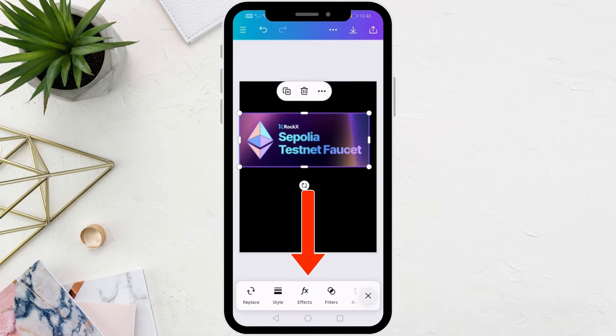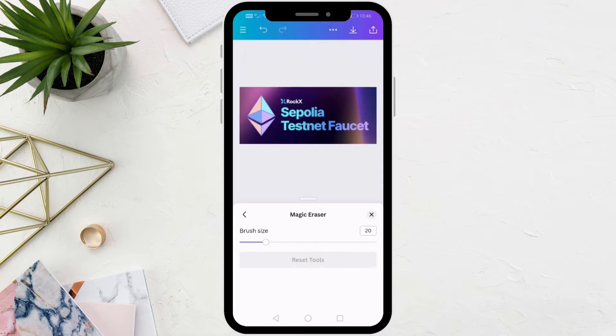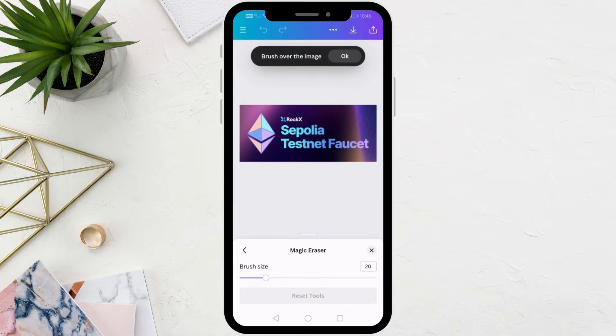In the first method, select the image and then click on the Effects option at the bottom. Then from here choose Magic Eraser. You must have Canva Pro to use this feature.